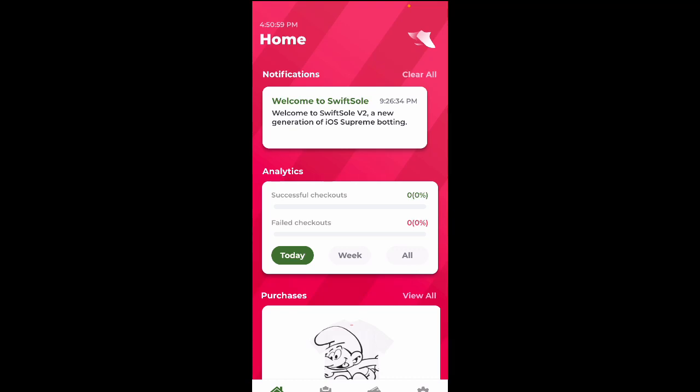Hey guys, today I'll be taking you through a step-by-step task setup tutorial for SwiftSoul regarding the North Face and Arcade machine drop coming up tomorrow.